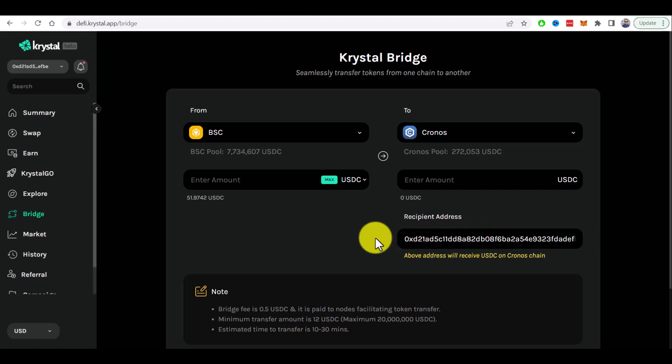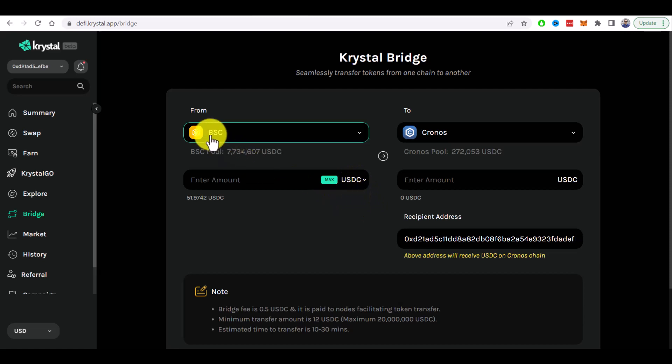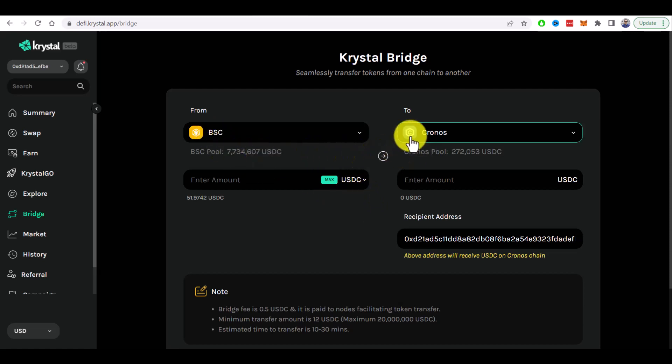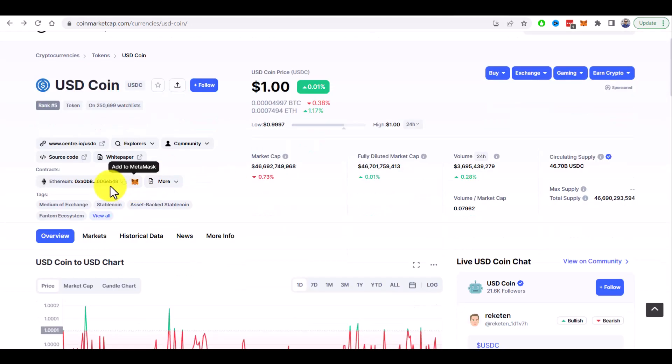Also very important note that the asset you bridge should exist in both networks. For example regarding our asset USDC, it does exist both in Binance Smart Chain and Kronos Chain. You can check it on coinmarketcap.com page.